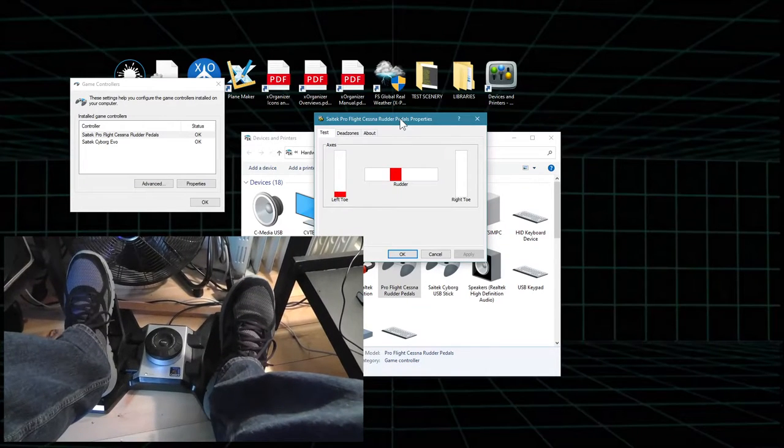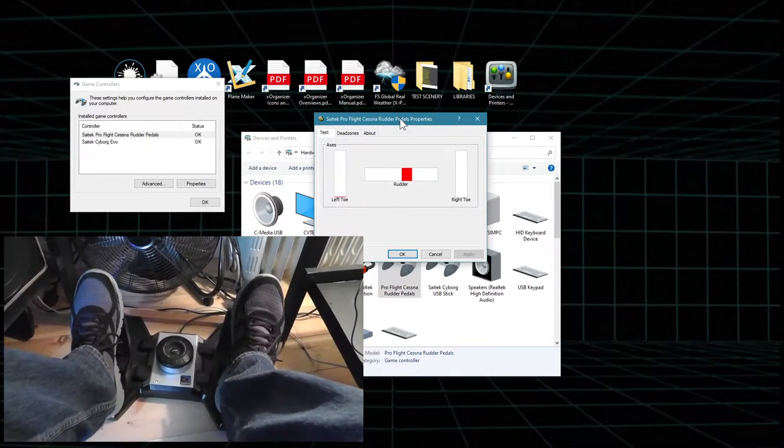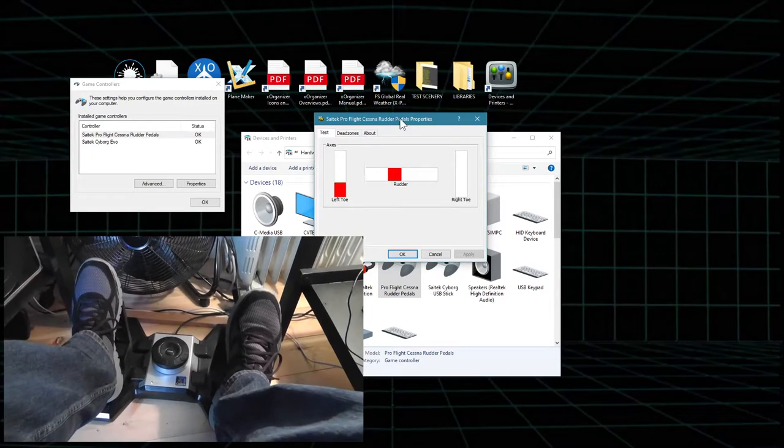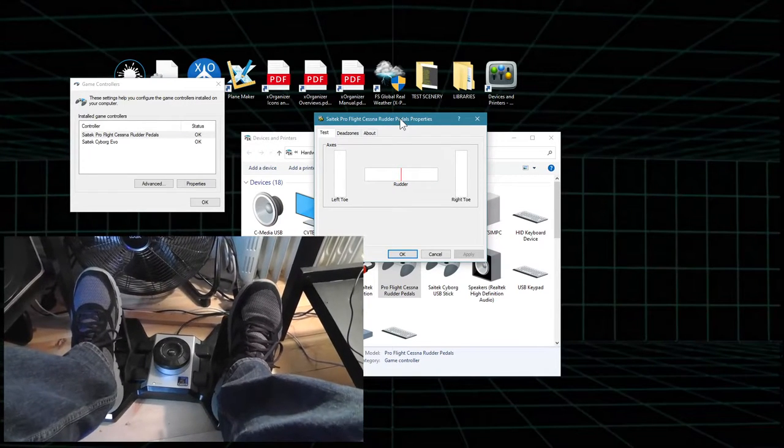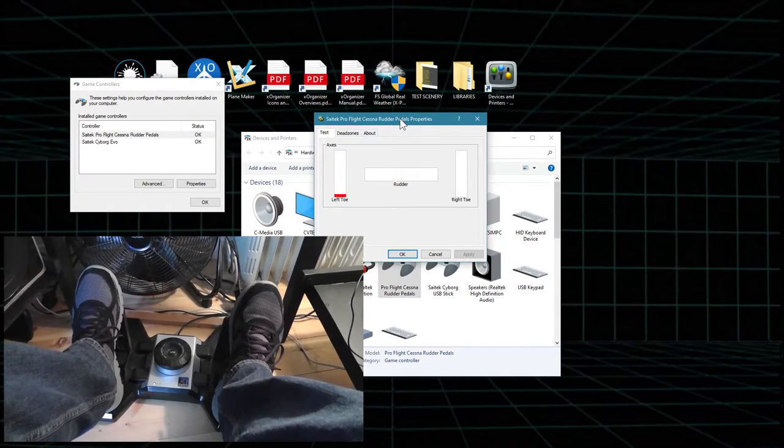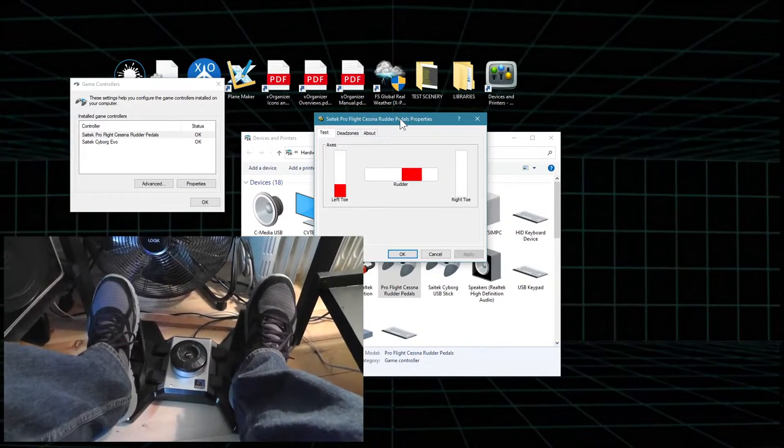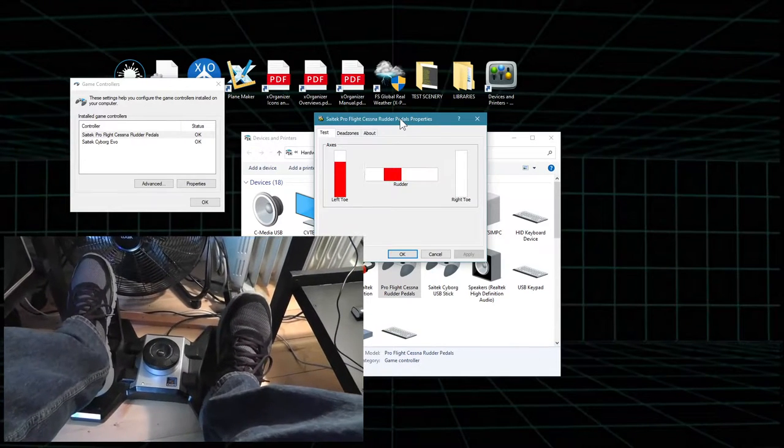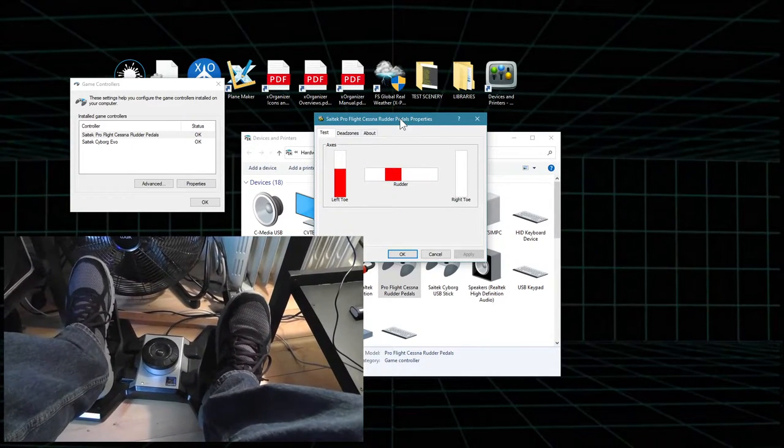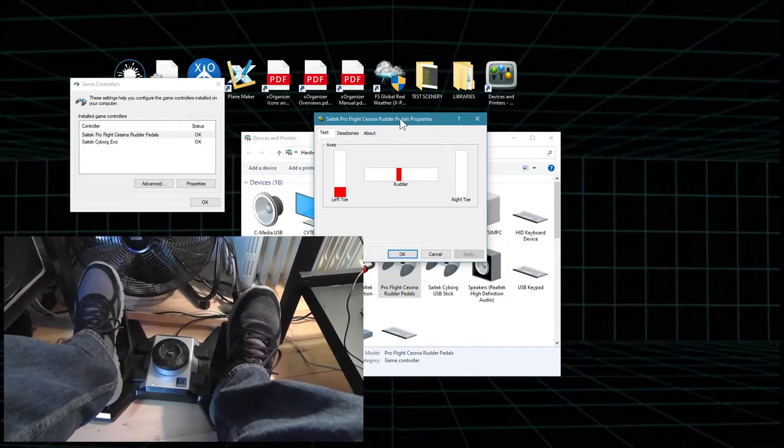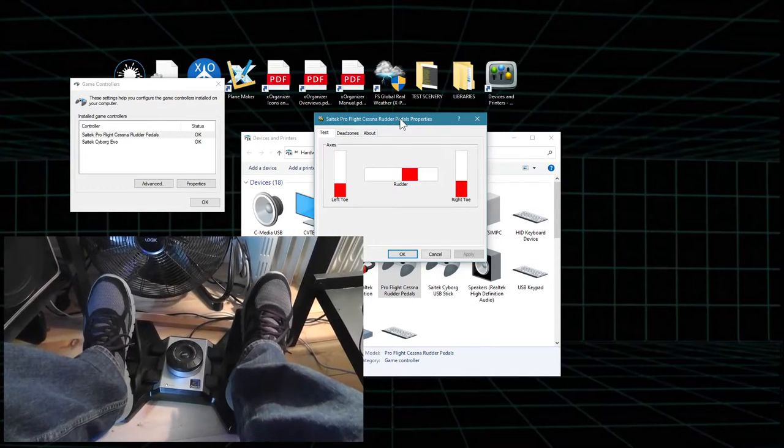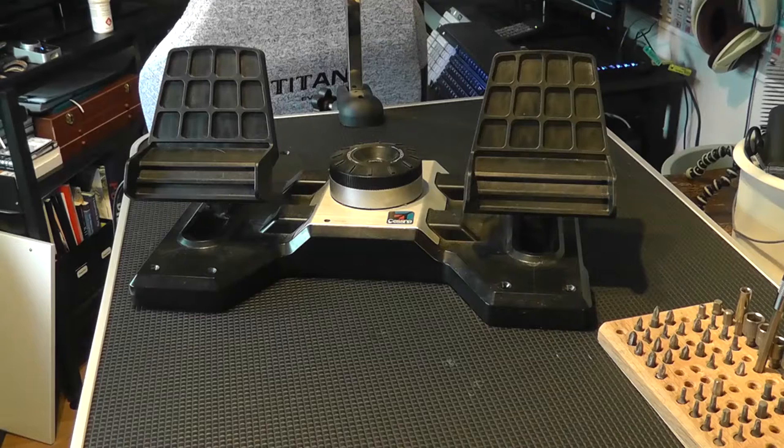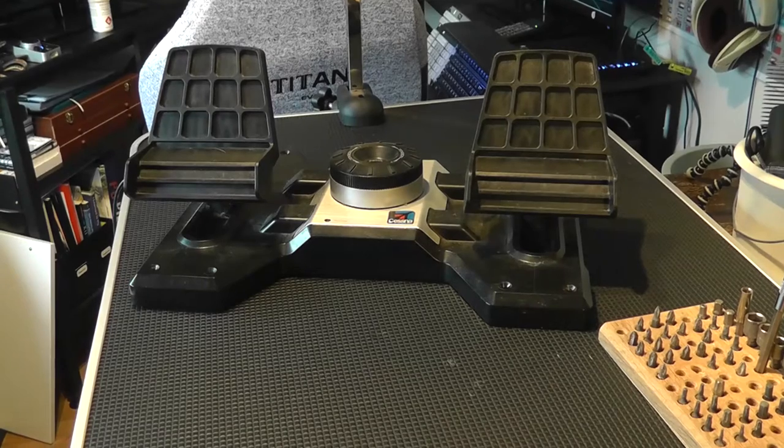So as you can see the toe brake seems to spike whenever I move the rudder pedals. There it goes. So that's a problem. I suspect that the toe brake potentiometer might be a bit dirty.